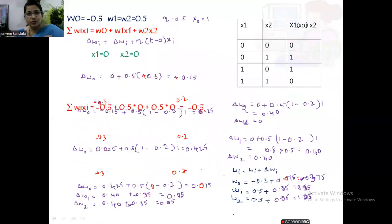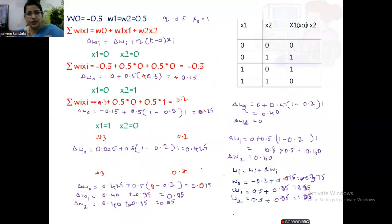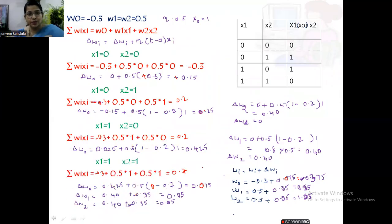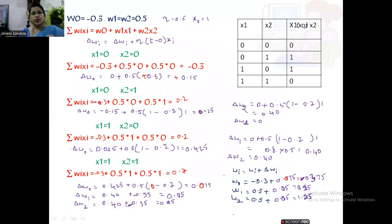Since gradient descent works with non-linearly separable examples, I have taken the XOR problem. The truth table for XOR is used here. I have taken the same initial values as for the AND/OR problems: w0 is -0.3, w1 and w2 are 0.5, and the learning rate is 0.5. By default, x0 is the bias input, treated as 1.